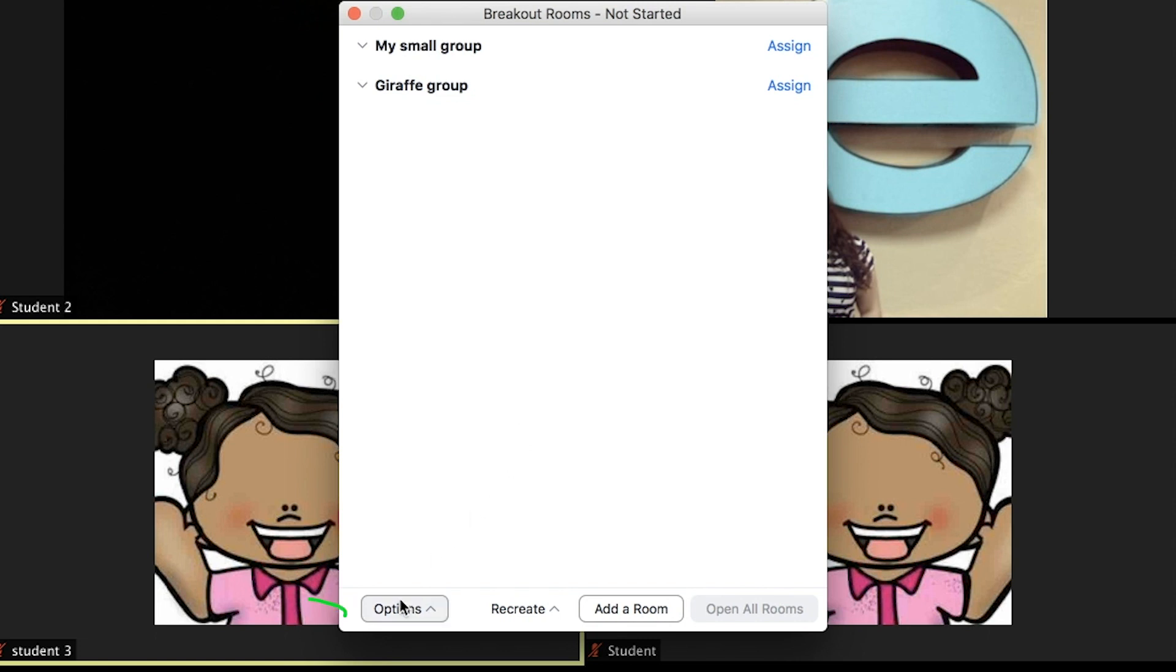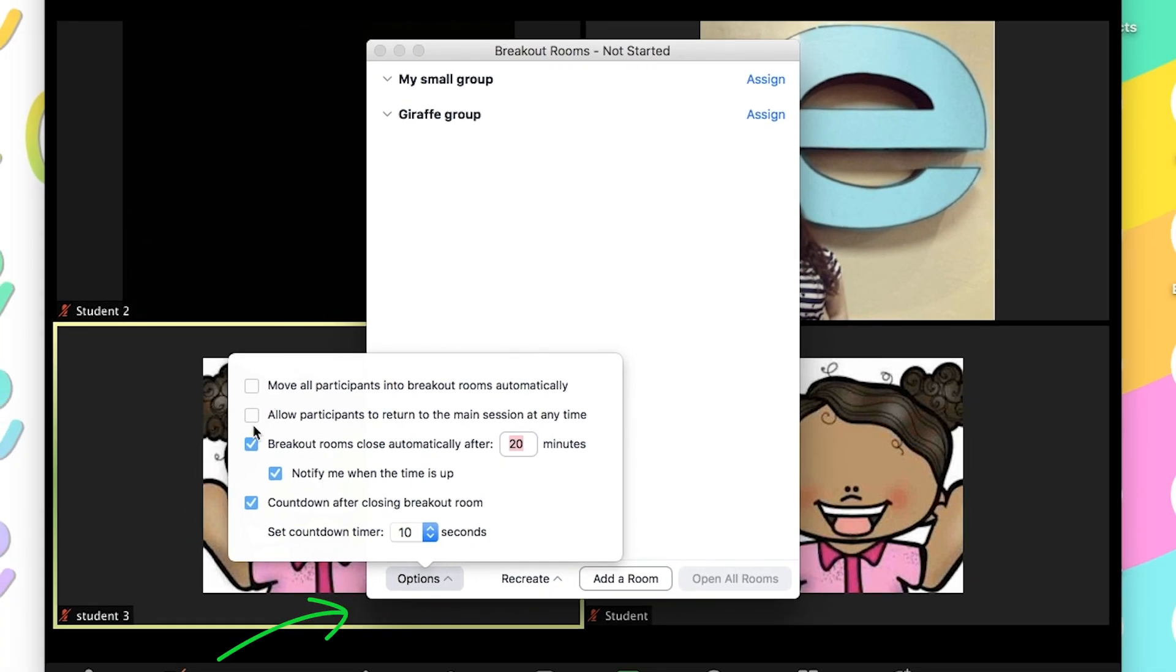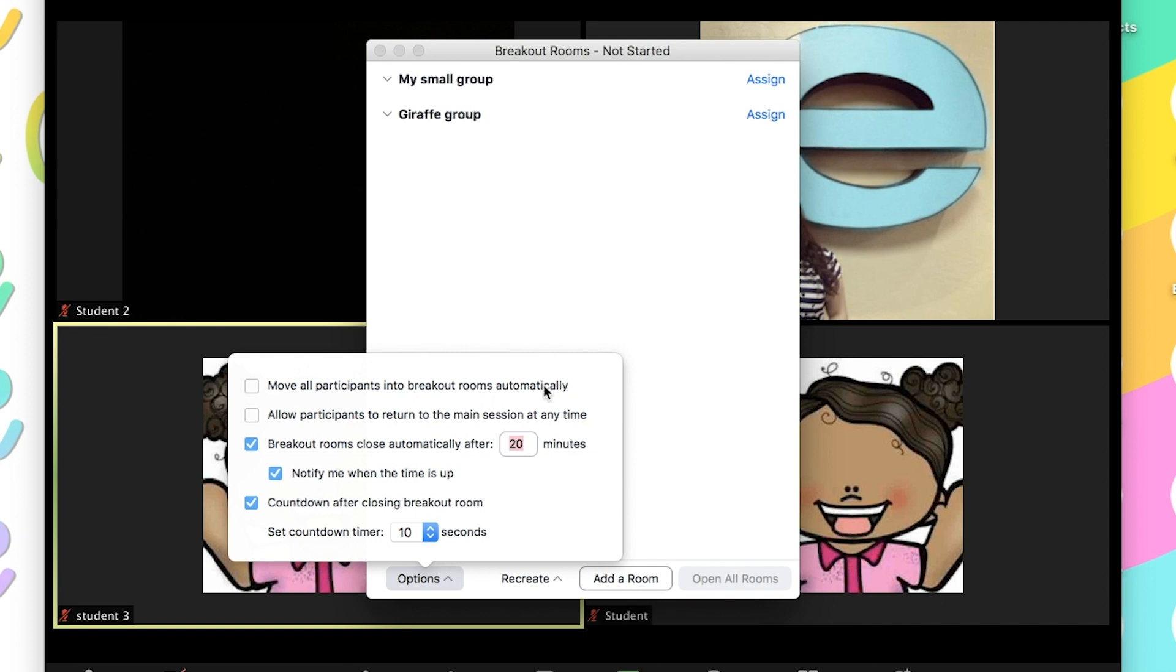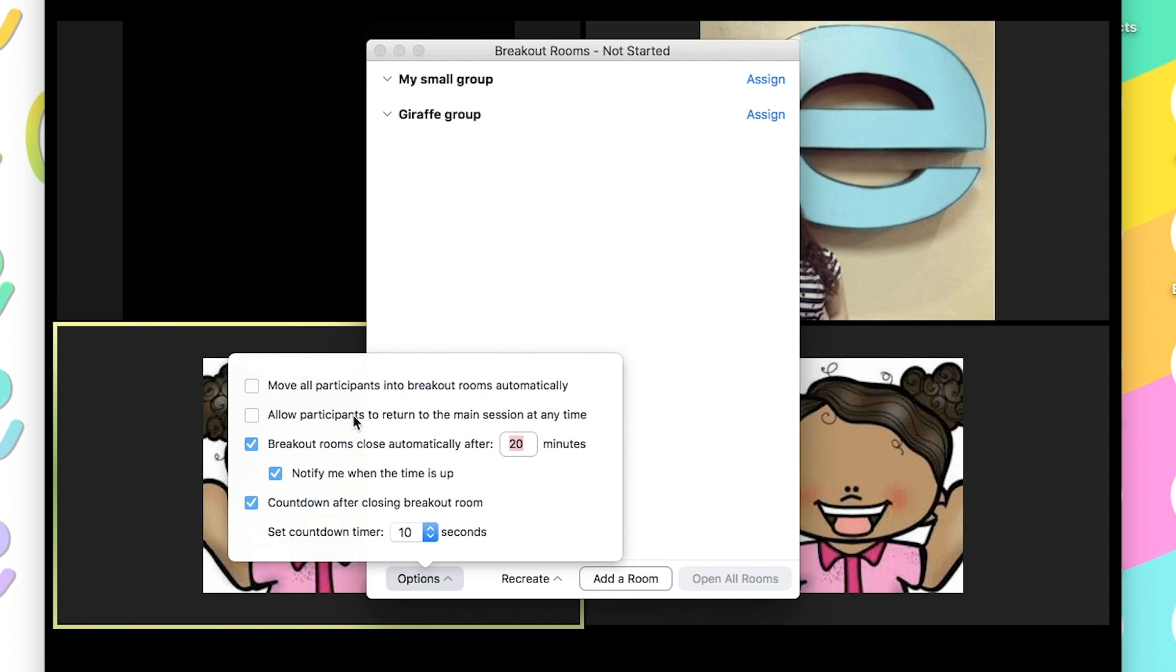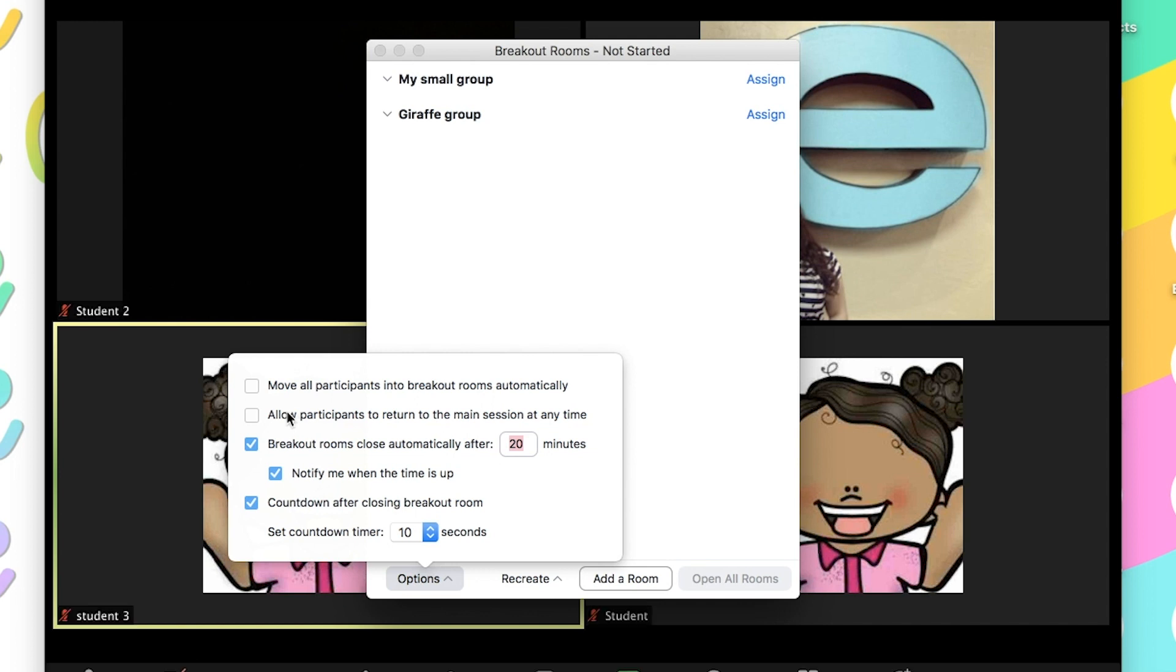And then before you go ahead and assign, click on your options and look at your settings. I usually leave the two top squares unchecked because the top one says if you want to create rooms automatically, and I don't. I know specifically who I want to put in each group, so I want to do it manually. I don't want it random. And then the second checkbox is if I want to allow participants to come back to the main room. But if I click on that, then I'm going to have students going back and forth and I'm going to have to be reminding them to go back to their room. So I just rather leave it unchecked so that they cannot leave the room unless I close the rooms.